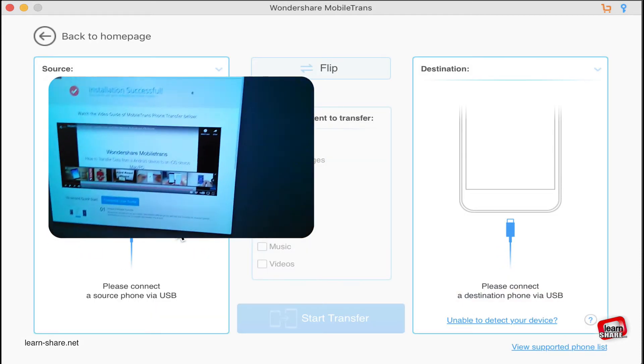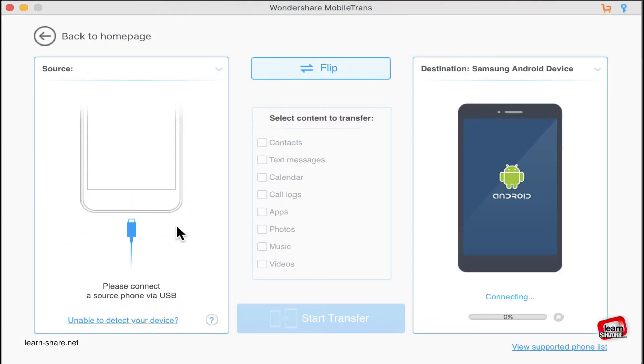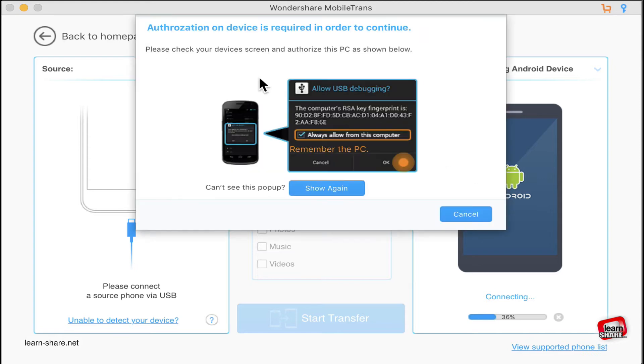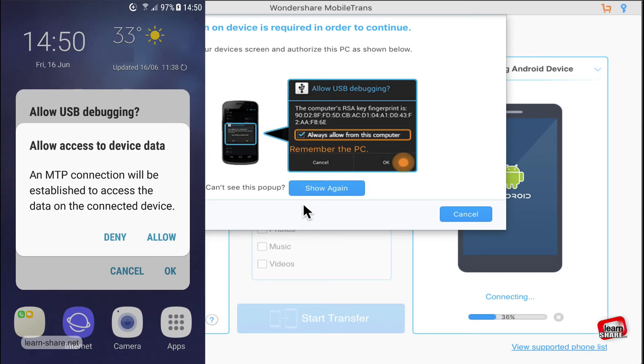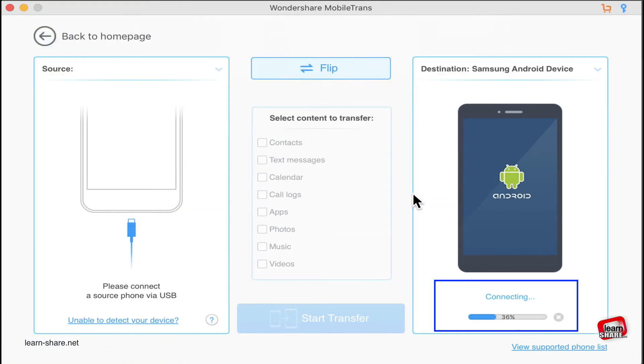Connect both phones to your computer. If you're using an Android device, you must allow USB debugging on your phone. Unlock the phone screen and allow the connection to the computer.